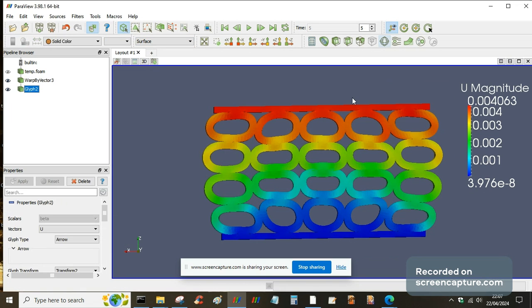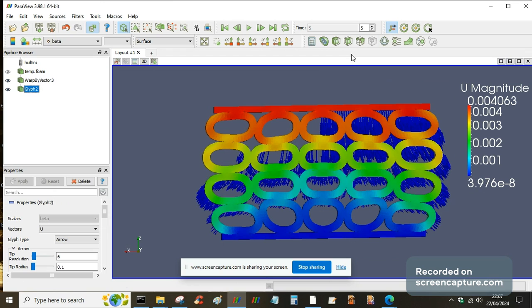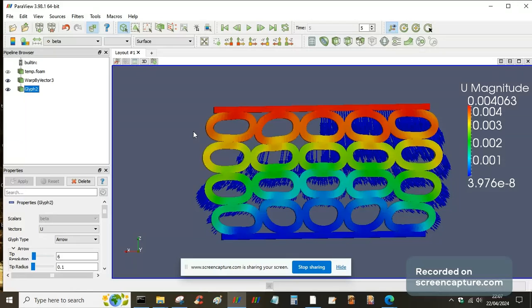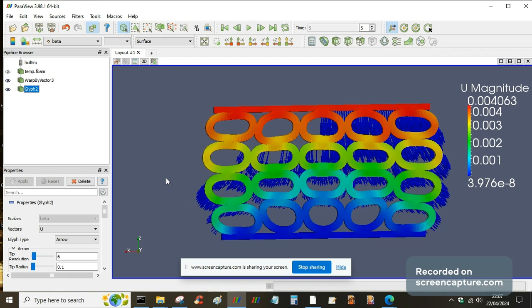And you can even, if you select glyphs, then it will even show you what the directions of the displacement vectors are. So yeah, that's just a very quick demonstration of using ParaView to look at one of the results from an FEA analysis in OpenFOAM.